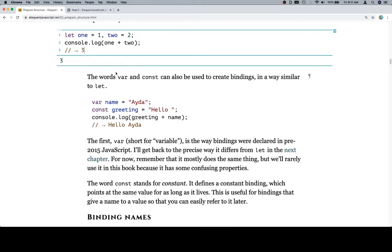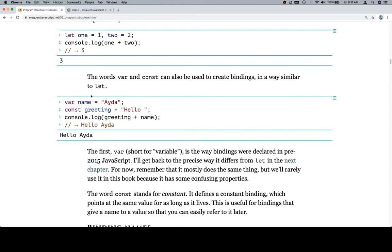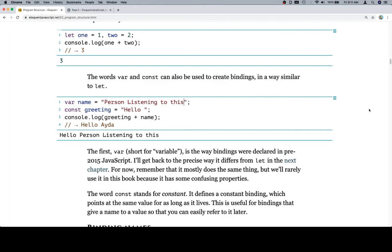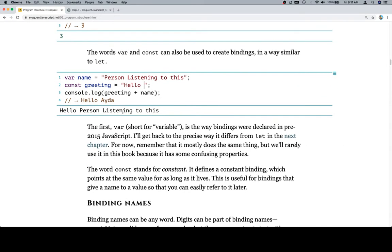The words var and const can also be used to create bindings in a way similar to let. Var name is equal to Aida, const greeting is equal to hello. Console.log greeting plus name, hello Aida. No harm in running it. Let's go ahead and change this to person listening to this. And run it again. And you can see how there's a space here, so that's why it's formatted properly. If we were to remove this space, of course it's going to line up like that. I would definitely recommend messing with these things each time that we do this.